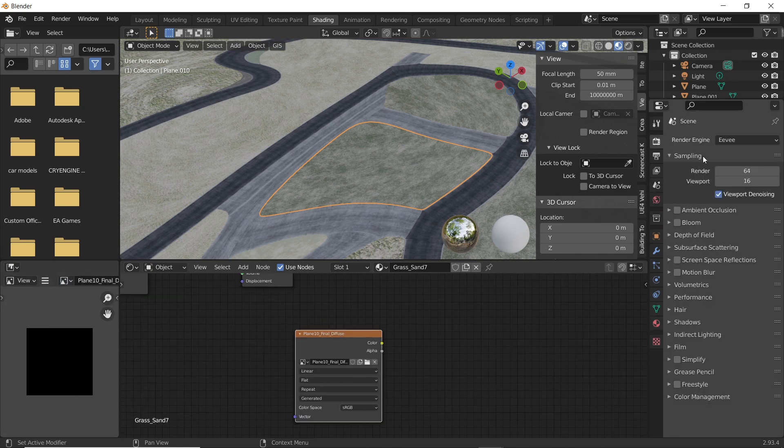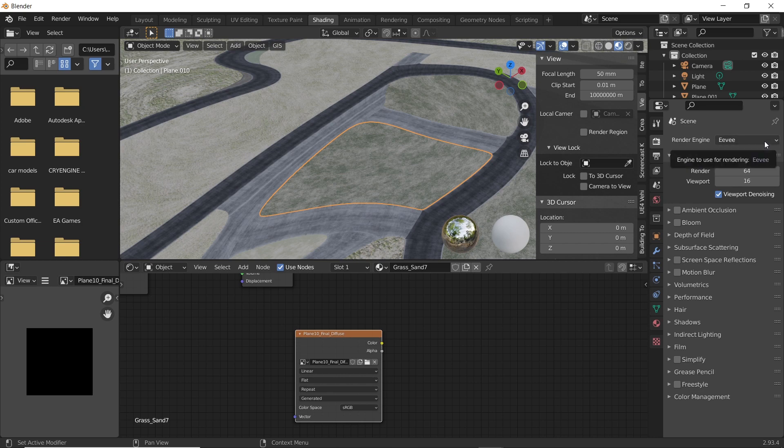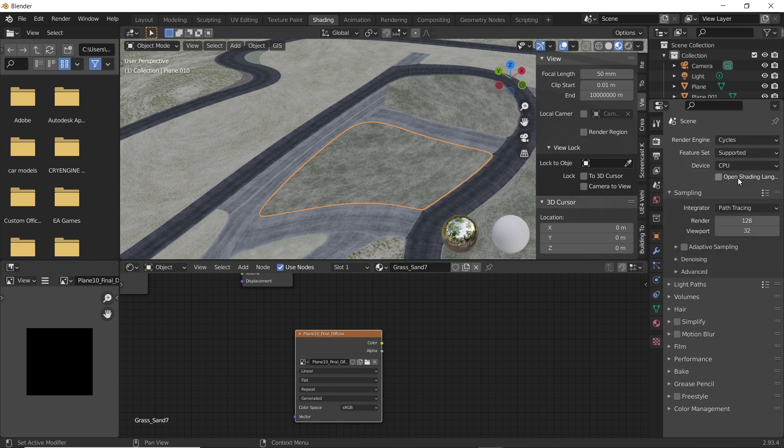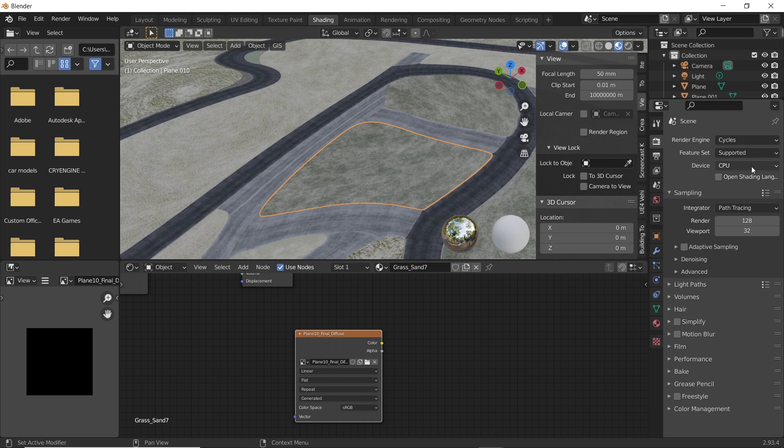Go to scene tab, which is the second option in the side panel. Change the render engine to Cycles and device to GPU because it is faster.